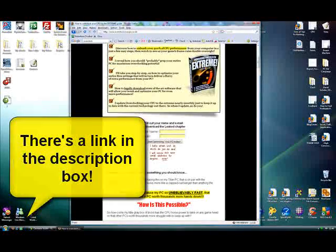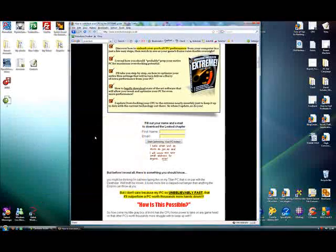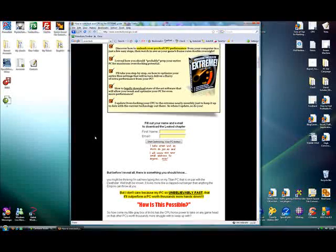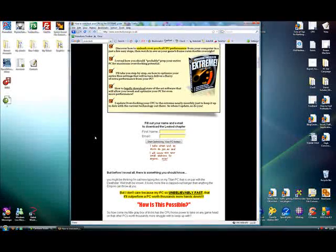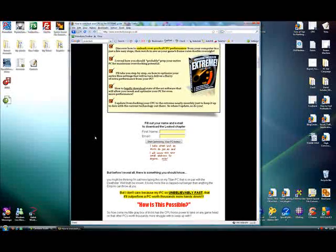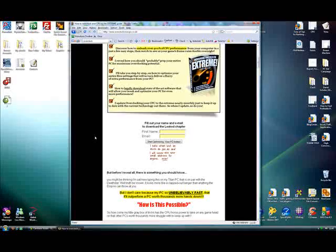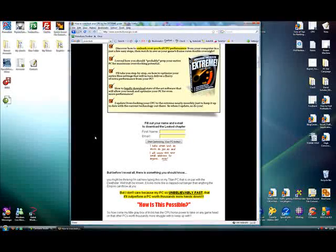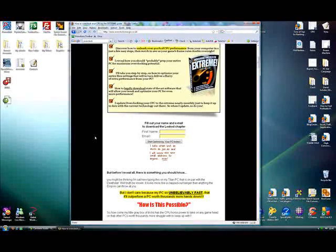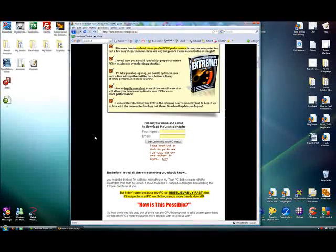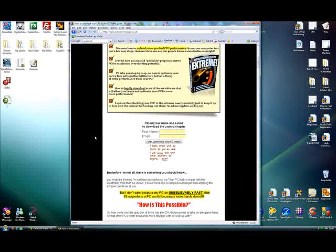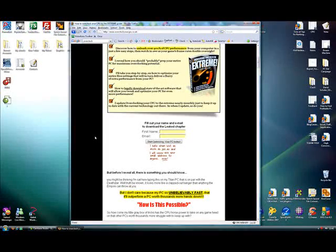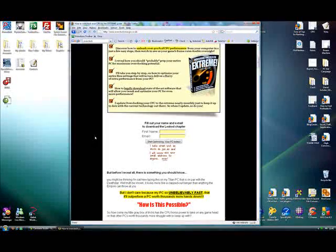This report will take you through on how to speed up your PC. It'll show you how to make it more stable. And plus I'll show you where to get loads of fully functioning PC enhancing software for free. So this report alone will speed up your PC considerably. Plus if that's not enough, I will send you a couple of emails over the next seven days on how to further speed up your PC.